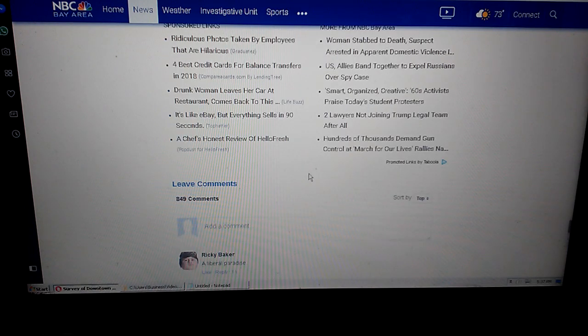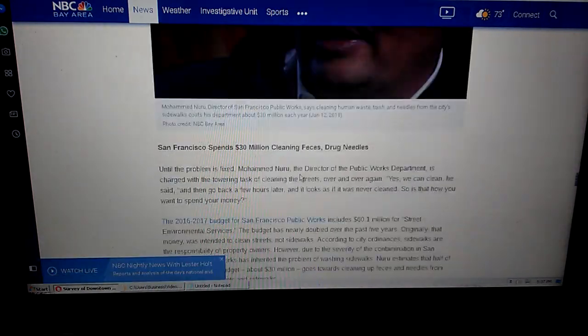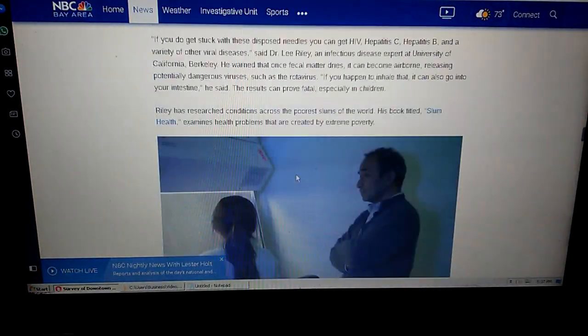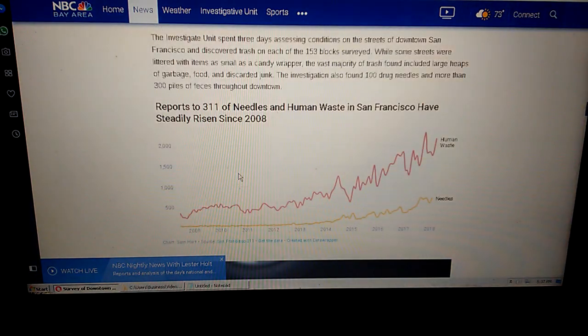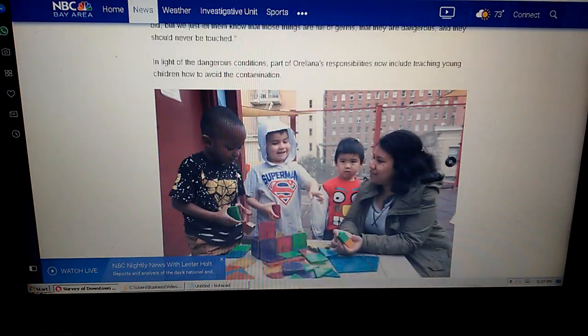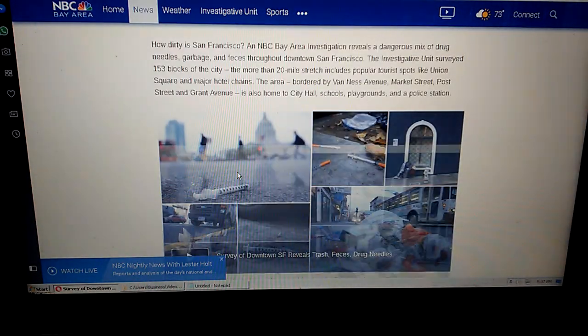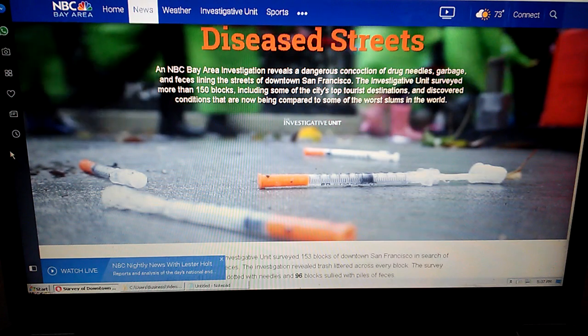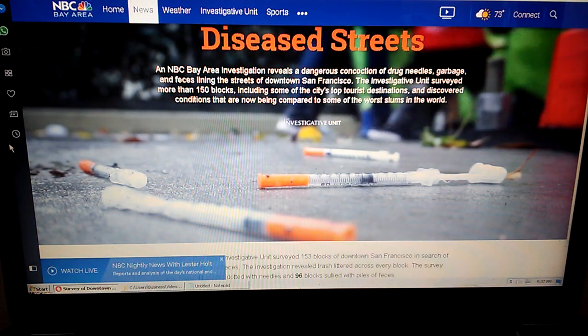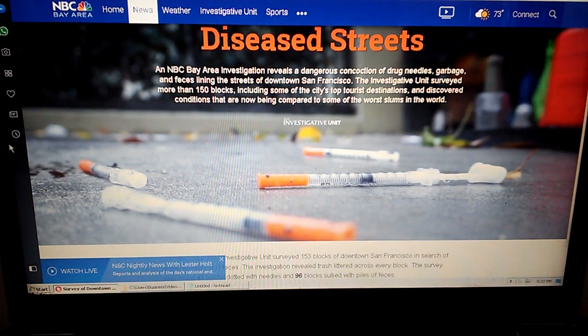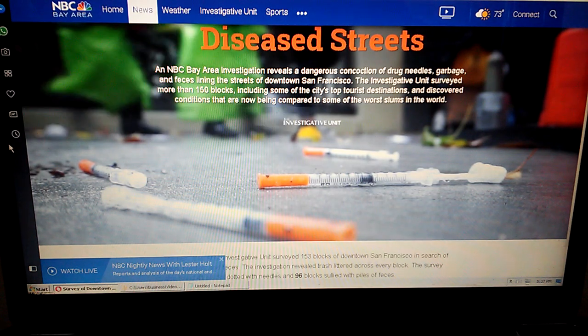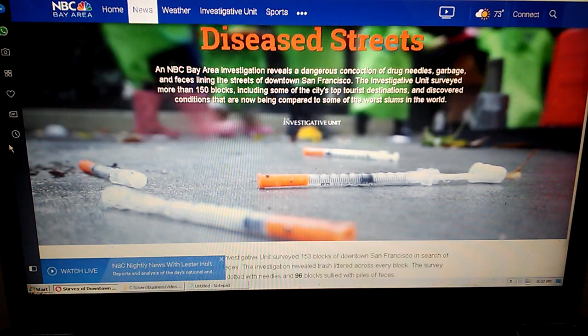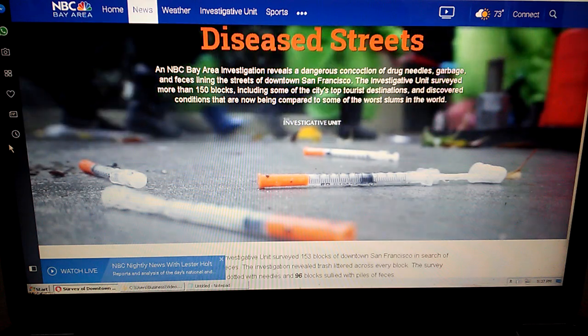Till next time YouTube, like comment subscribe and watch out for those needles. If you do see a needle contact the city or the police, contact somebody. Can't be having needles around because we got kids, we got people walking around. It's not cool, not cool San Francisco, clean up your act. Till next time, like comment subscribe, don't do heroin, and keep prepping.